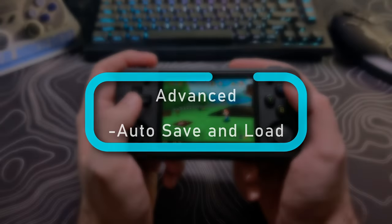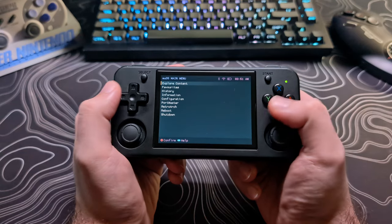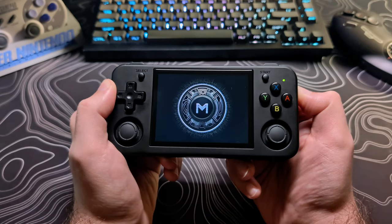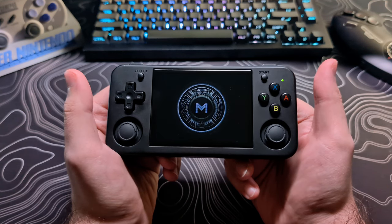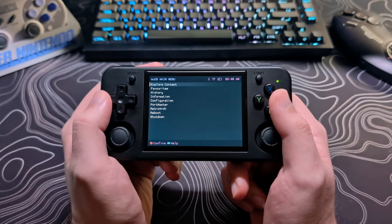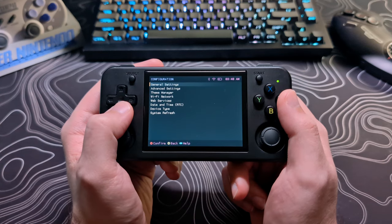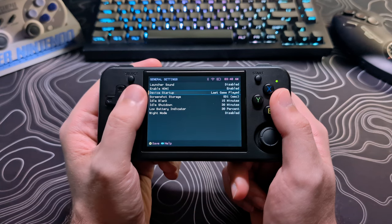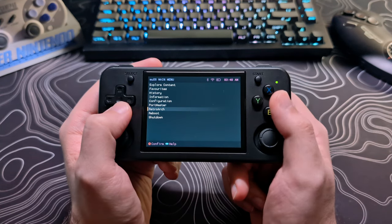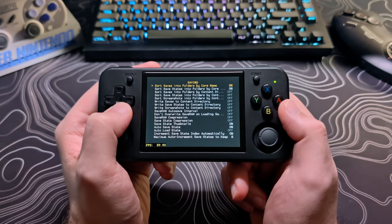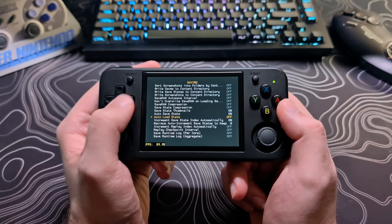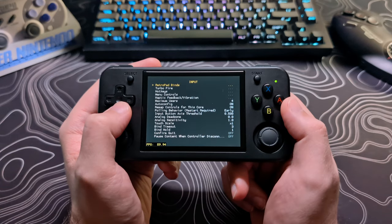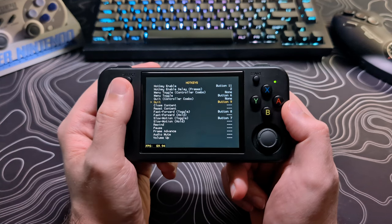Now I'm going to cover some of the advanced or niche topics. I know some people like the idea of having a device that they can power off, it auto saves the state, and then when they power it back on, it boots right back into the game and auto loads the state. This is great for people who like to play one game at a time. Here are the settings to achieve the closest thing to that. From the main menu, go to configuration, general settings, set device startup to last game played. Then back out to the main menu and go to retroarch, settings, saving, and make sure auto save state and auto load state are set to on. Back out once, go to input, then hotkeys, and make sure you have a button assigned to quit. I have mine set to select.